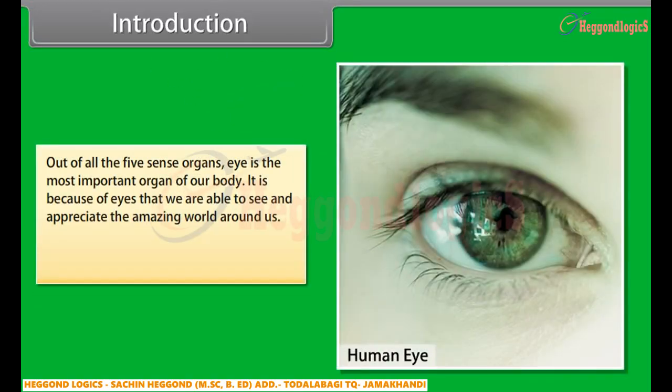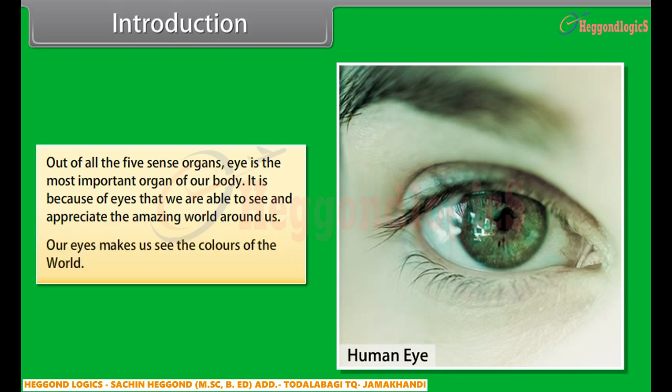Out of all the five sense organs, eye is the most important organ of our body. It is because of eyes that we are able to see and appreciate the amazing world around us. Our eyes make us see the colors of the world.